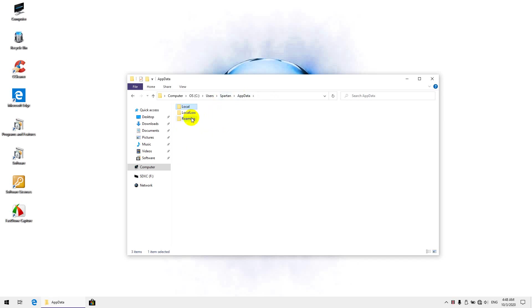Let's go to Roaming, nothing here as well. In case there was a folder saying Alienware, you just go ahead and delete that in both those local and roaming folders.